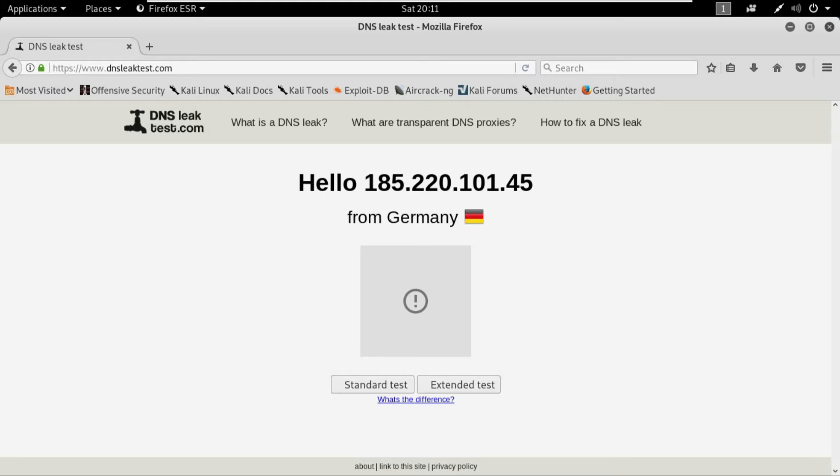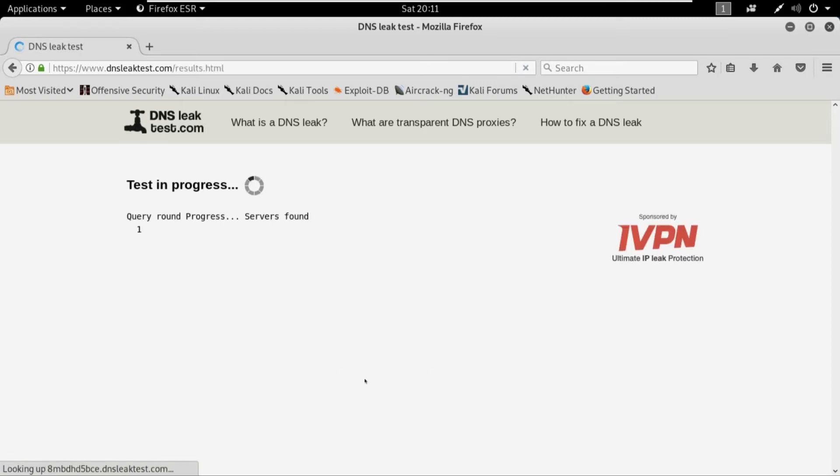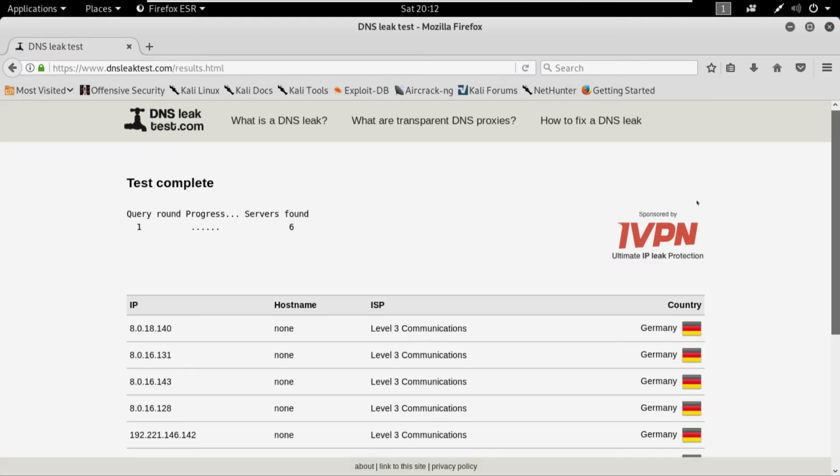So indeed you will feel a bit slowness in your internet, but it will work. So in my case it's showing me that I'm in Germany, which indeed I'm not. I'm basically in Pakistan, but it's showing me the IP of Germany. And if I start a standard test, which is really good.